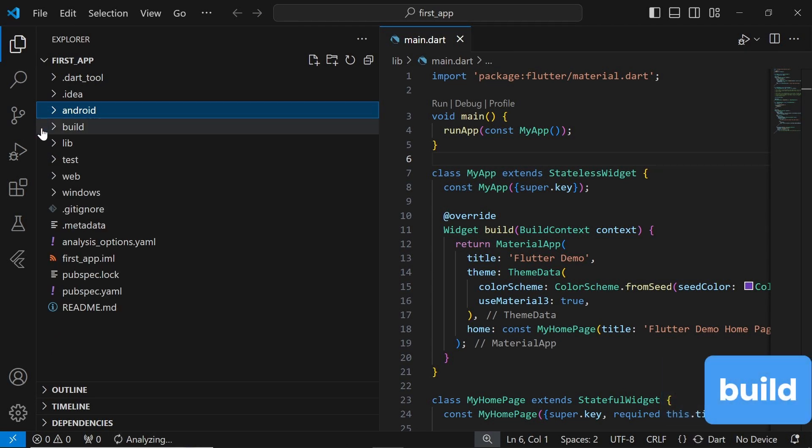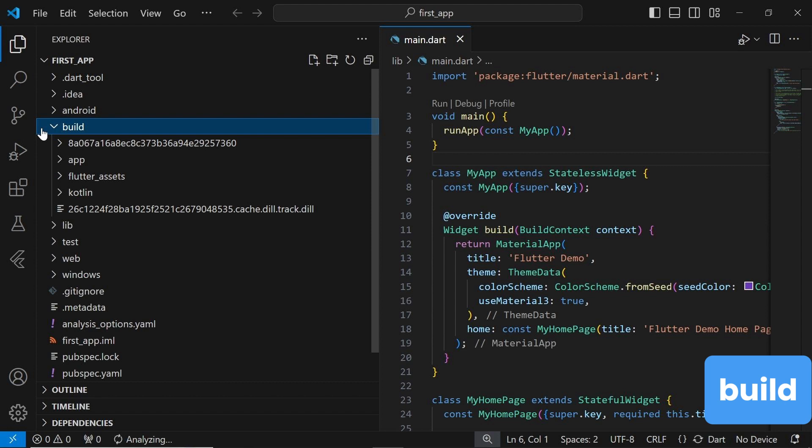The .build folder contains the output of the build process, including compiled code, resources, and other artifacts. It's typically generated when you run the app or perform a build operation. This folder is automatically generated and should not be modified manually.